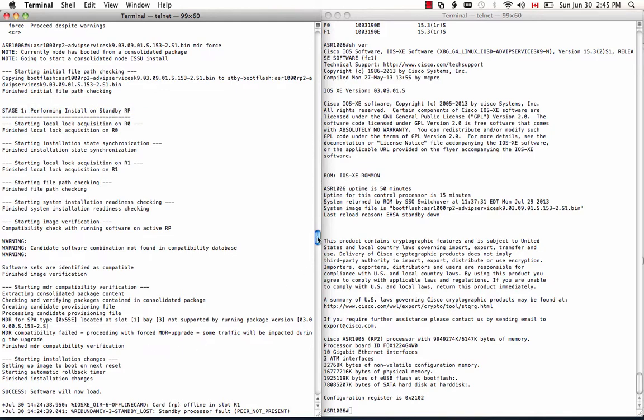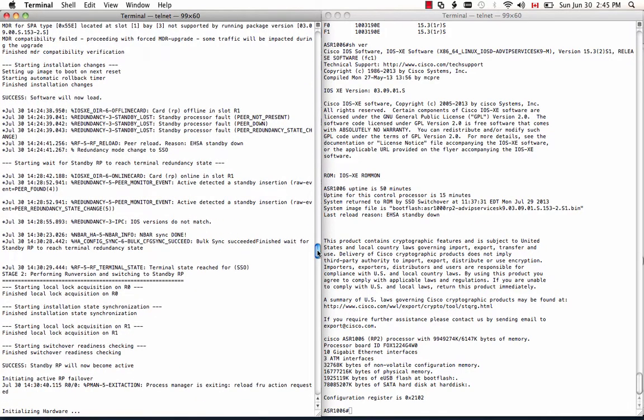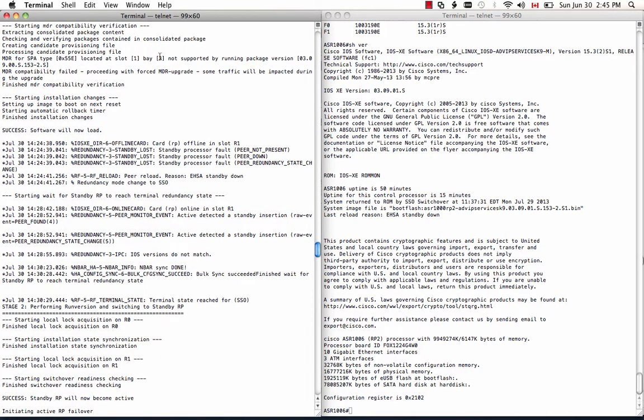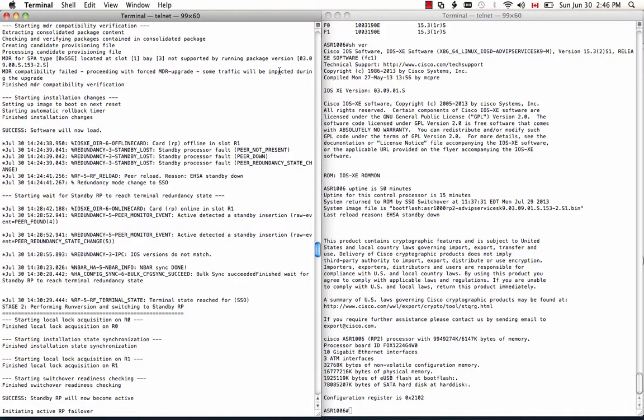Then here's the message about MDR is not supported on the slot one base three. So that is the ATM SPA in my system. And basically the compatibility failed. However, I have the force keyword for the MDR upgrade proceeding. And with the force option on the ATM SPA, the rest of the system, the SIP and SPA, still going through the MDR procedure.